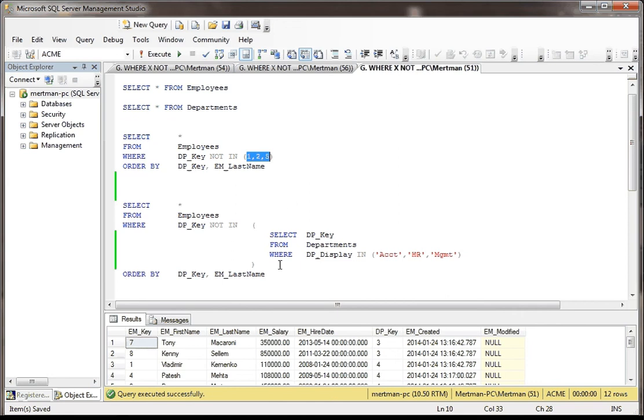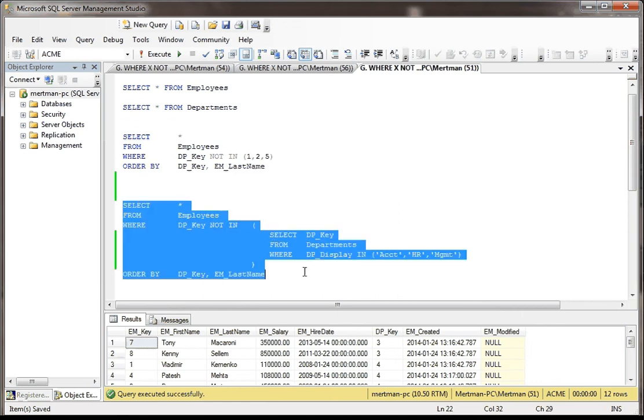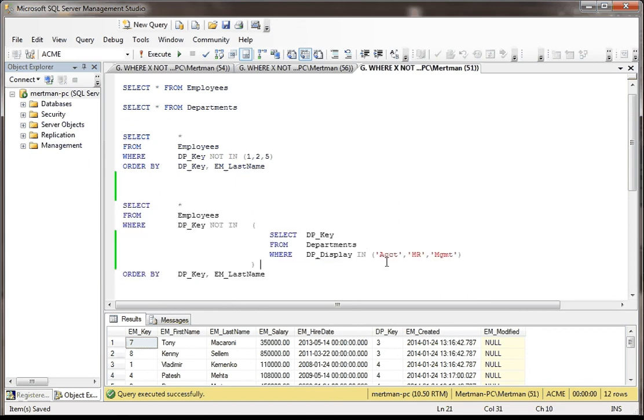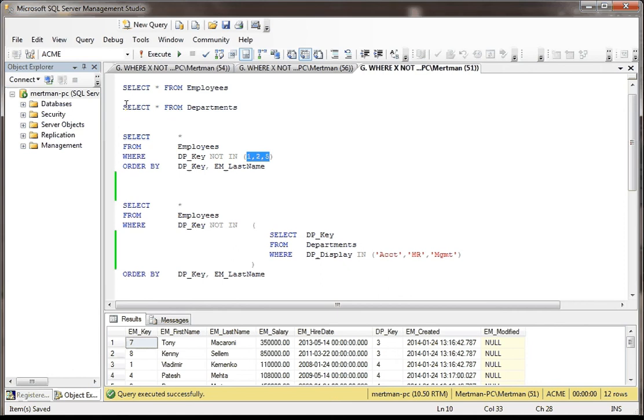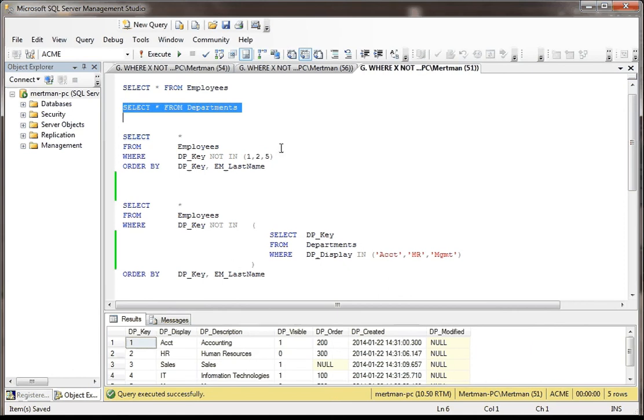But one thing is for sure, in this scenario, even though it's a little more exploded and expanded, it's a lot more obvious to the person reading your code what you're trying to do. You're trying to disclude anybody in Accounting, HR, and Management. These numbers here, to the average person, would mean nothing if they weren't looking right at this table.